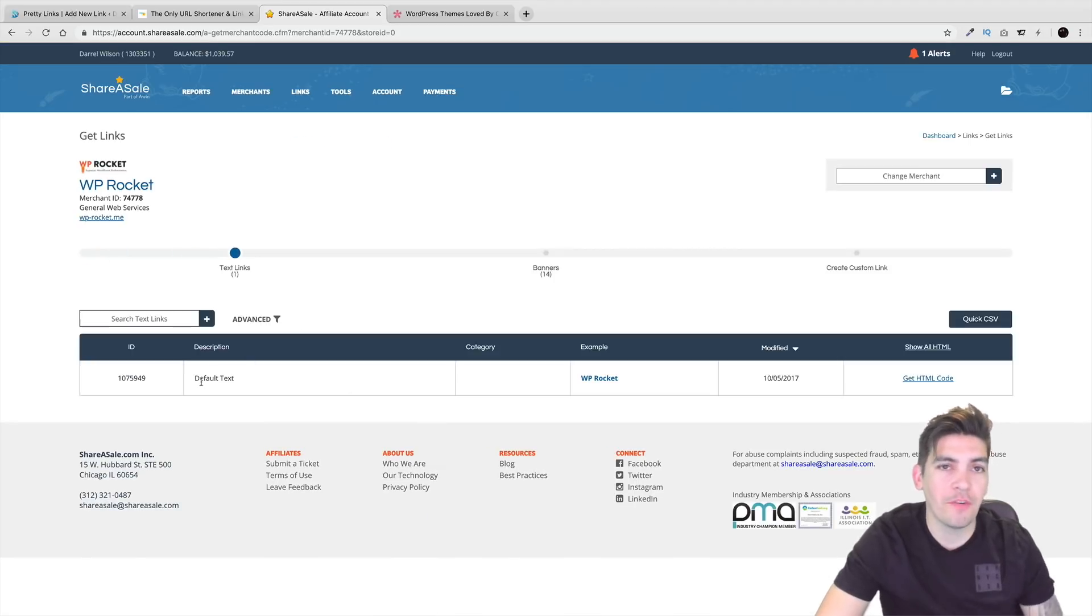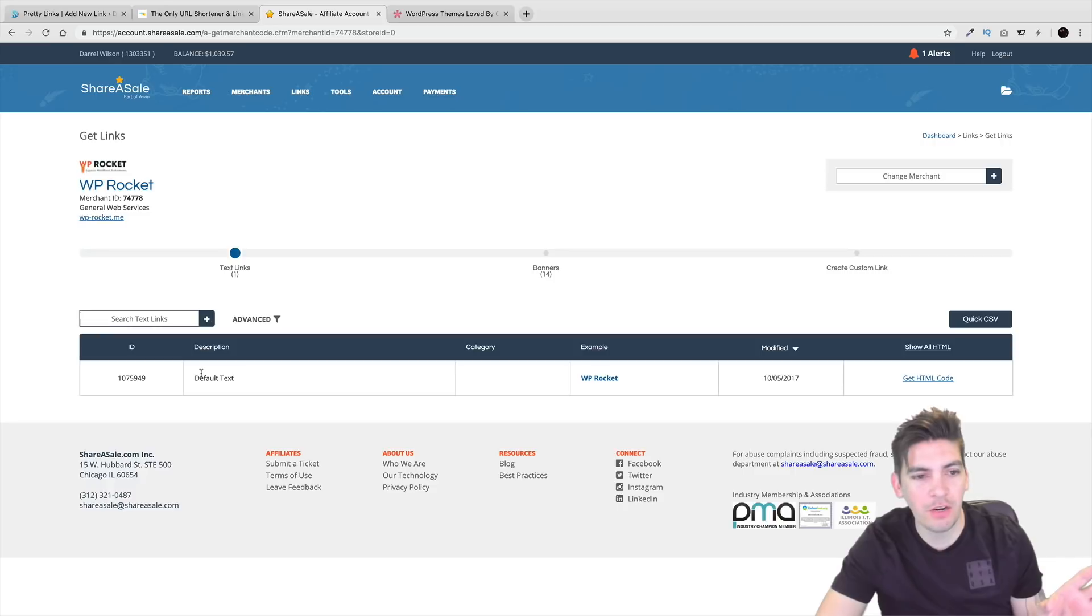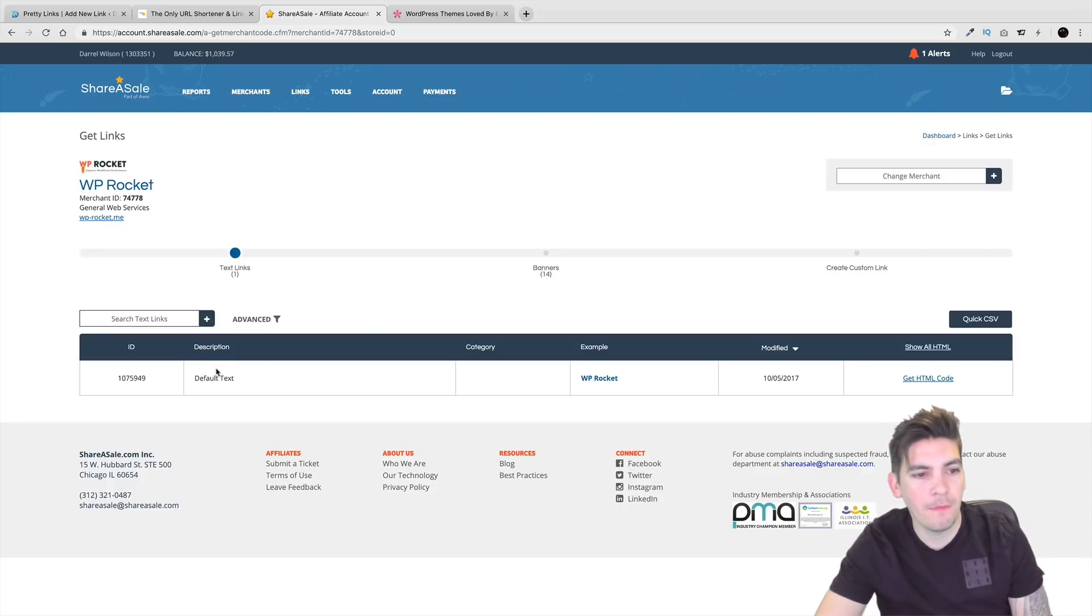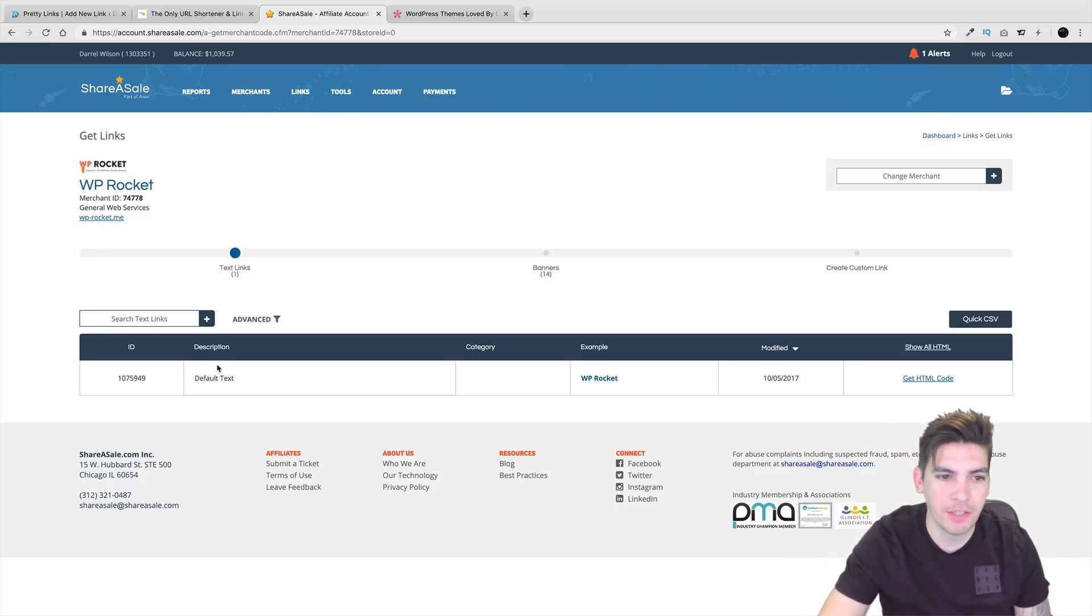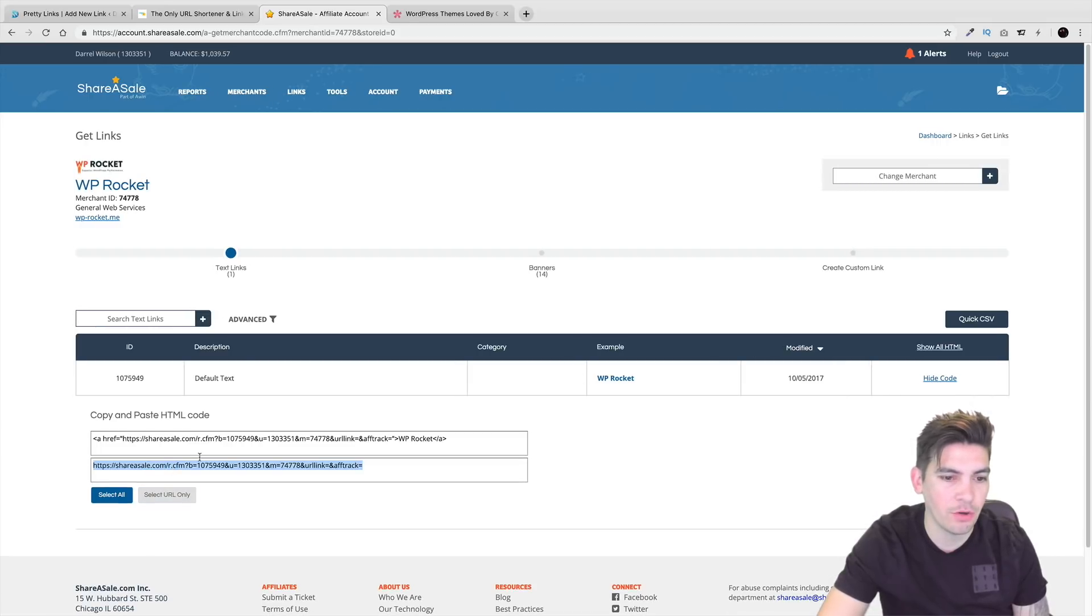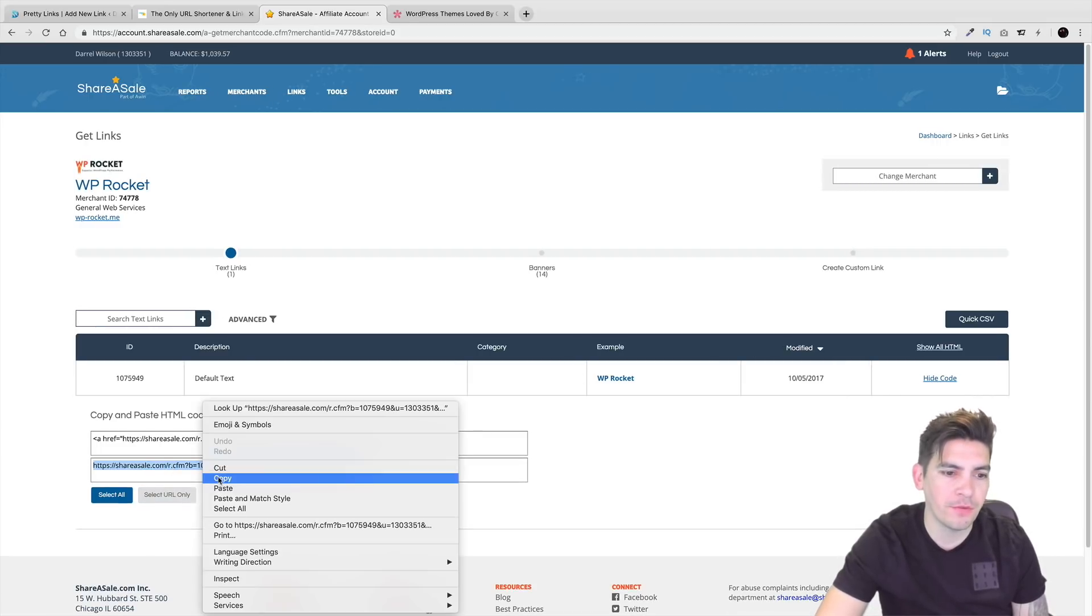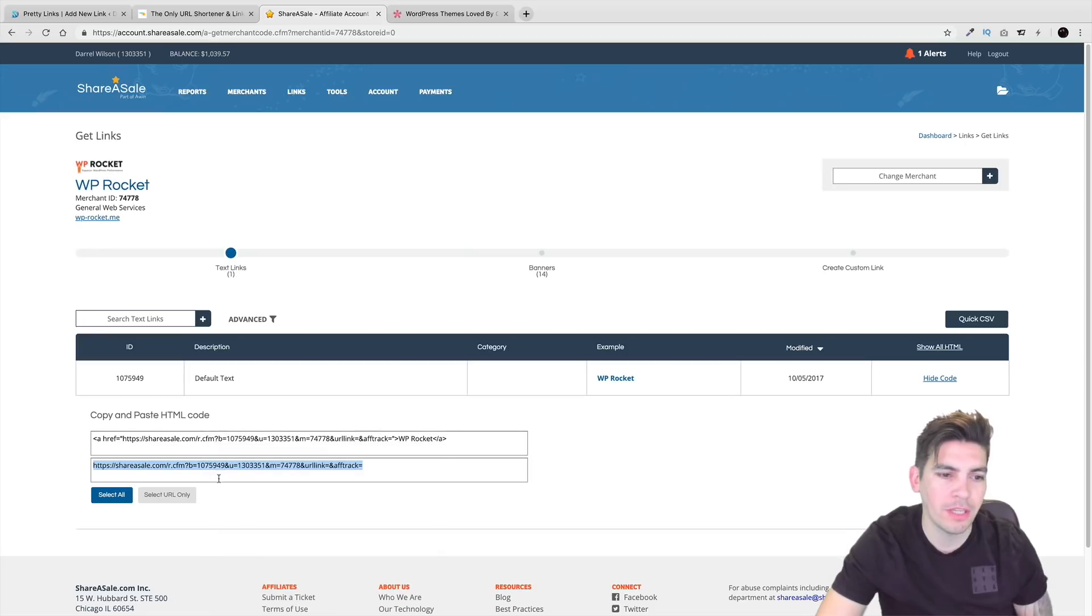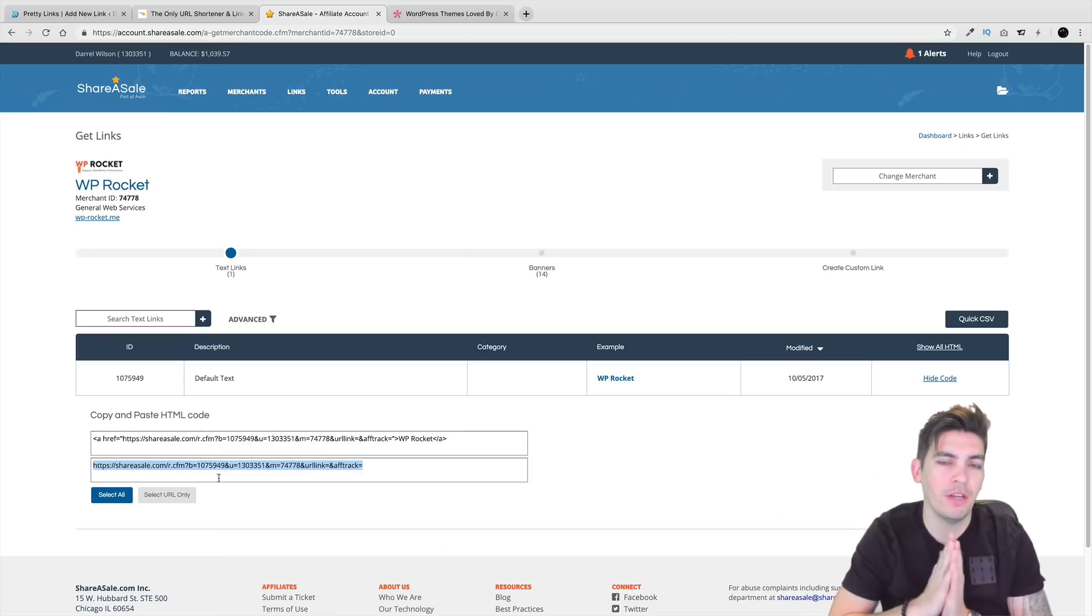So whatever program you're joining, whatever one you're using, every dashboard is going to be different obviously. So right here I'm going to go to get HTML code and then right here select URL only. Now remember for this right here you want to click on, you want your URL only.